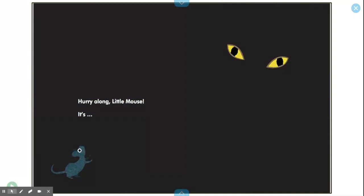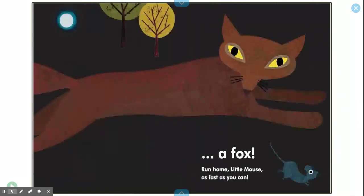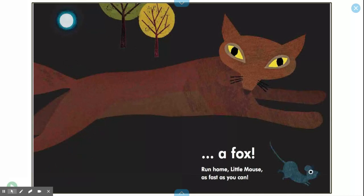Hurry along, Little Mouse. It's a fox! Run home, Little Mouse, as fast as you can.